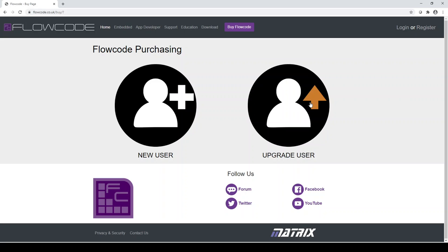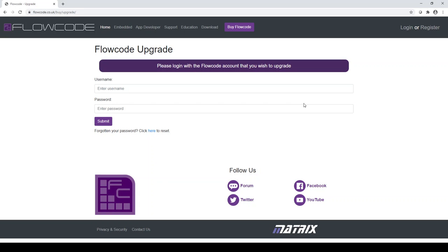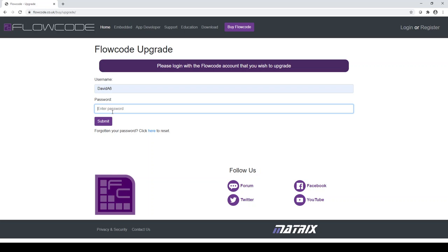So let's assume that we have an existing user. You click on upgrade user button. You then need to enter your username and password. Now, this will be the username and password that you used for previous versions of Flowcode or on the matrixtsl.com website. And the only thing to note is that if you had a username with a space, we have replaced the space with an underscore. So make sure you try that if you're having any issues.